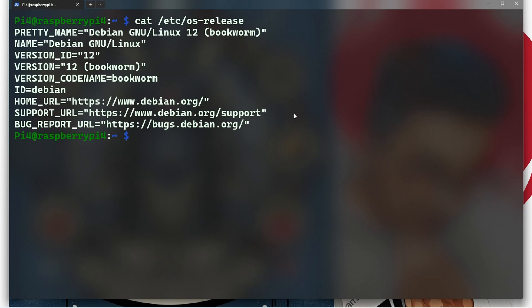You can stay up to date: use this information to check for updates and ensure your Raspberry Pi is running the latest version of Debian. And lastly, customization: if you want to customize your Pi's software environment, knowing your OS details is crucial.